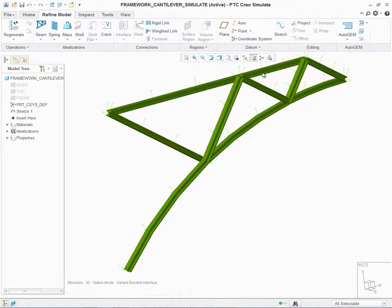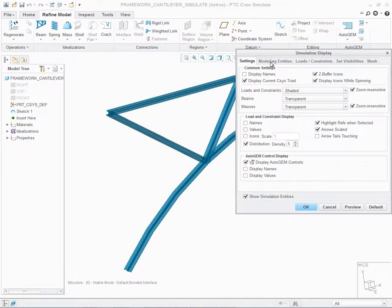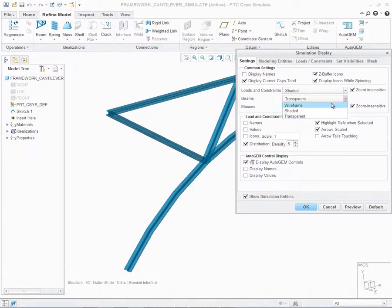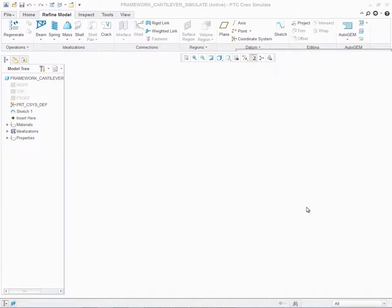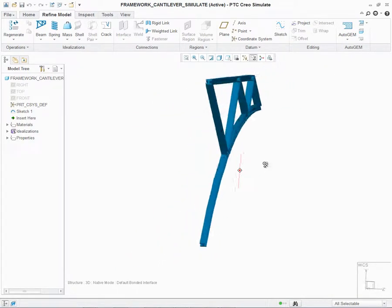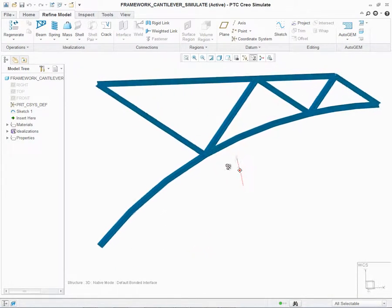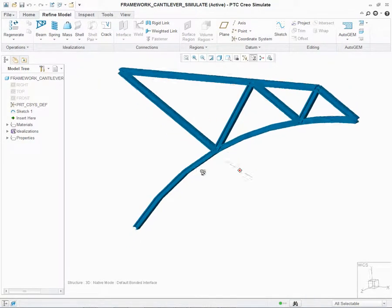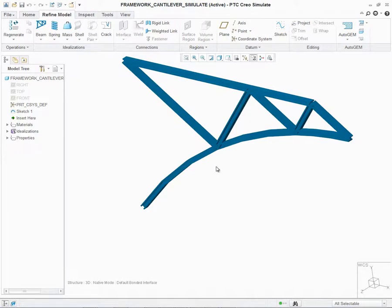Once again, we can click on the Simulation Display and control the beam display preferences under Settings. Again, I have Wireframe, Shaded, and Transparent. Let's go click it as Shaded and click on OK. Now that the display of the beam is available, we get a better sense of understanding the type of beam cross-section we've selected and its overall location in our model.